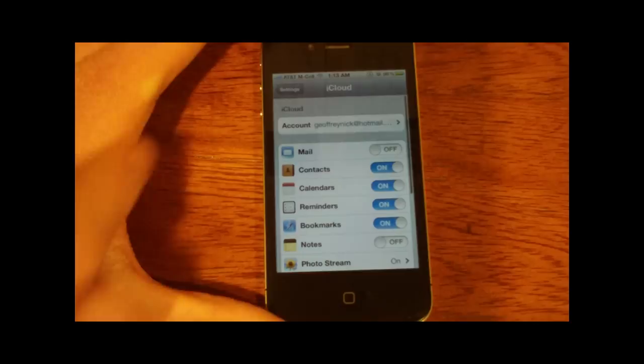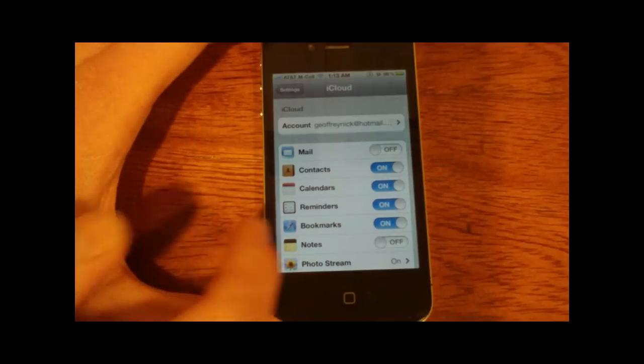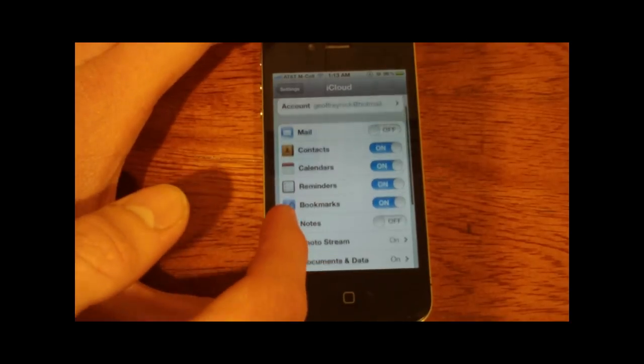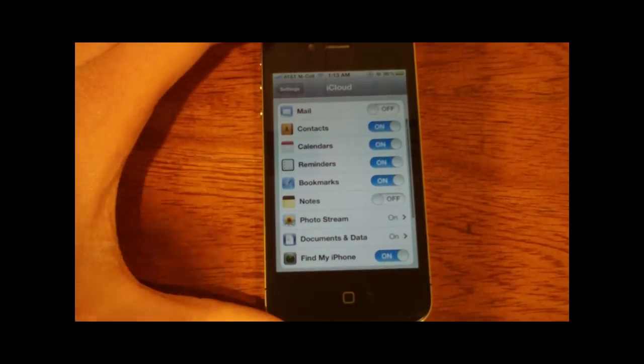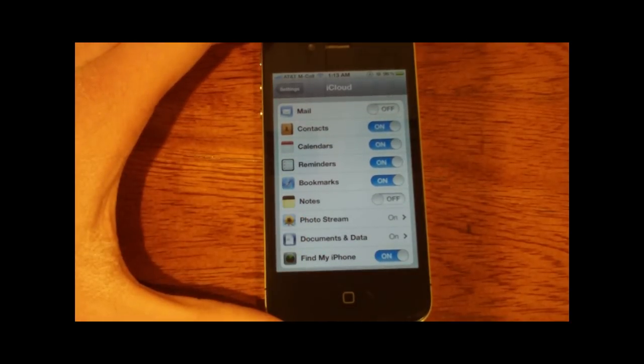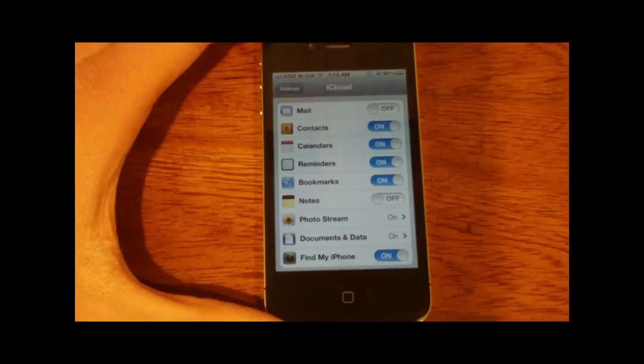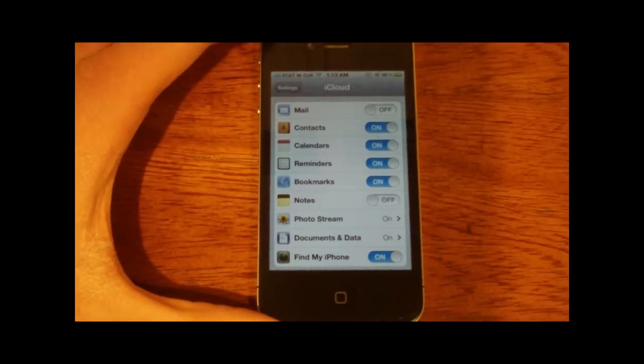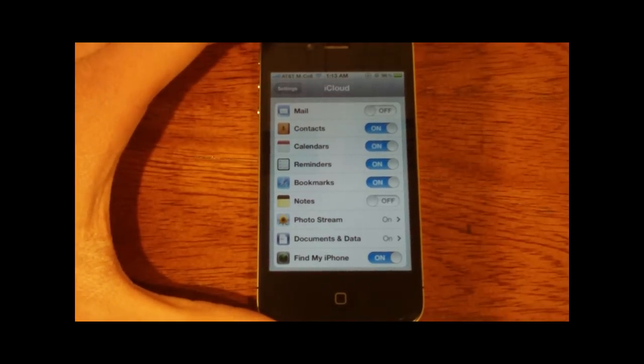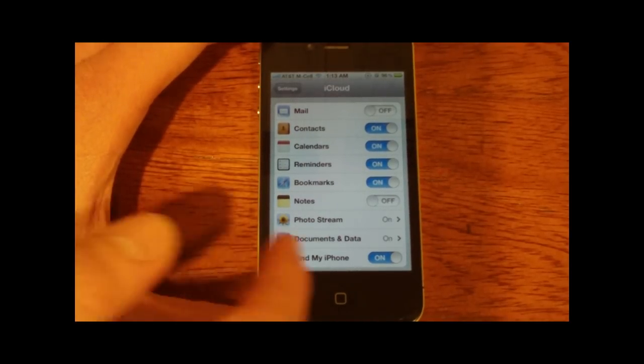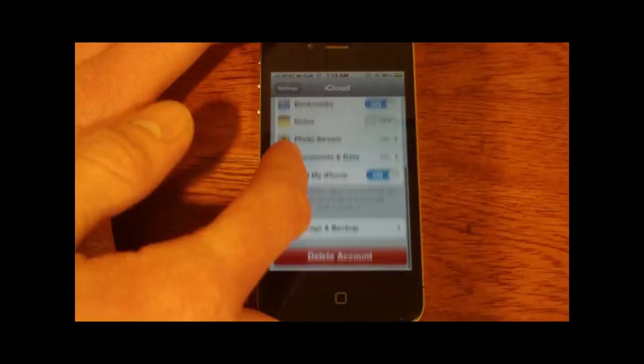Now here are all the settings you can sync up together and have everything in sync within all your devices: mail, contacts, calendars, reminders, bookmarks, notes, photo stream, documents, and data, which is your apps, and find my iPhone.